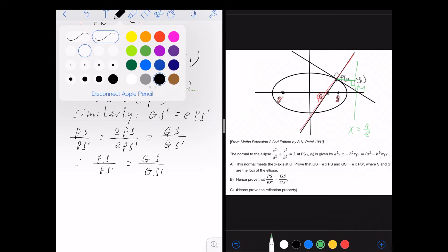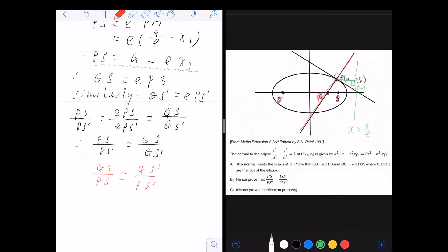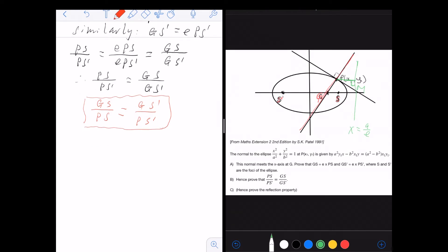I'm going to rewrite this result in another form that will be used to prove the reflection property. So I rearrange it as GS / PS = GS' / PS'. This is the key relation for the reflection property. The reflection property involves proving that the angle between the tangent and the two focal chords at P are equal.